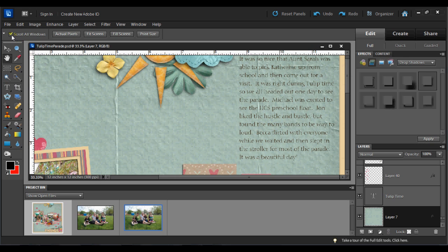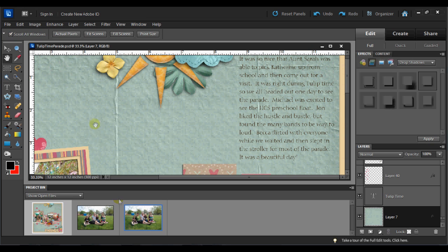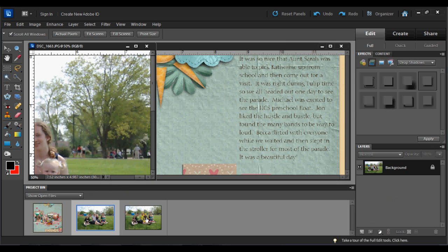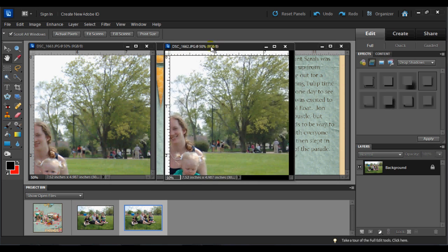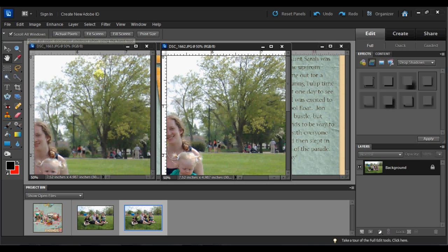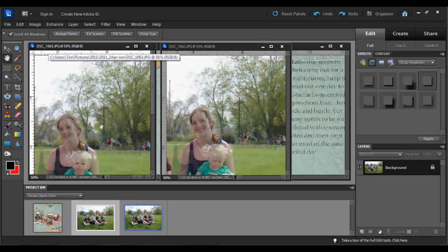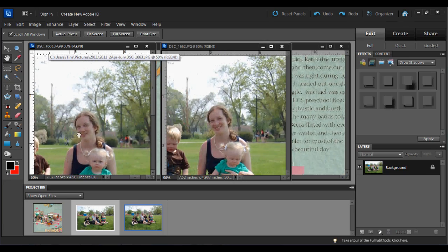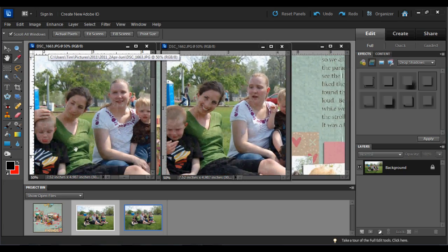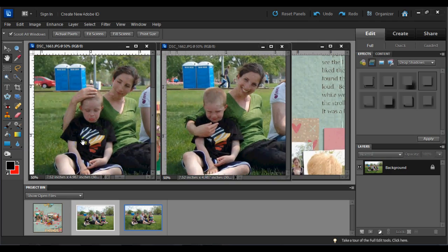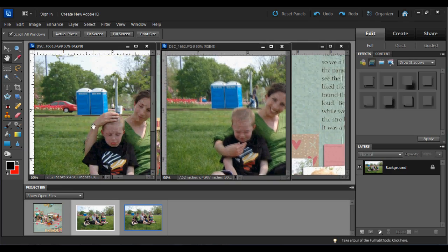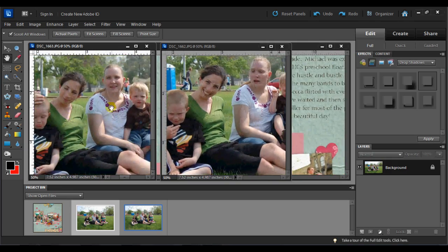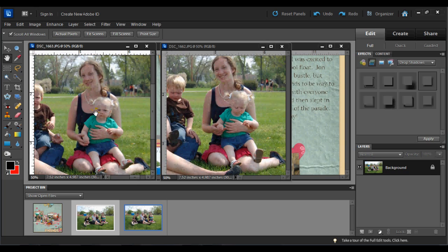You'll also notice that there is this checkbox here that's called scroll all windows. What this allows you to do is you can click on it with your mouse to uncheck it or check it, and if you have it checked then if you have two images, for example these are two pictures that are very similar, I can set them next to each other and with the hand tool and the scroll all windows checked I can click on one of the pictures and drag it and it will drag both of the images on the screen the same so that I can see different sections of the picture at the same time.